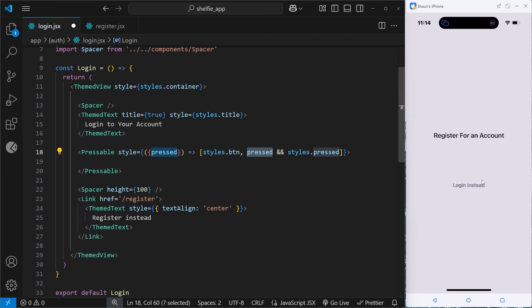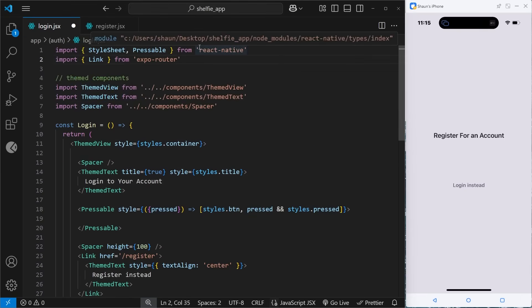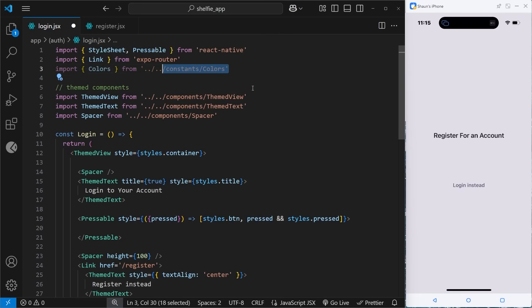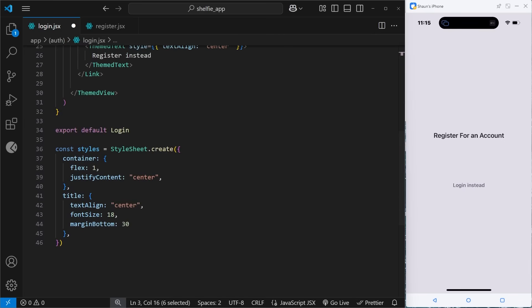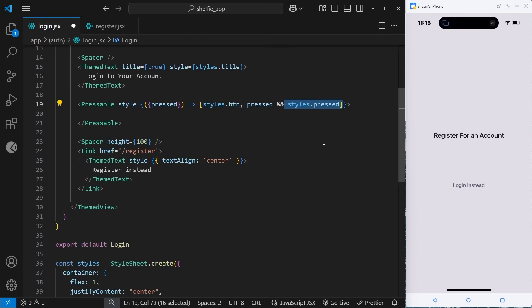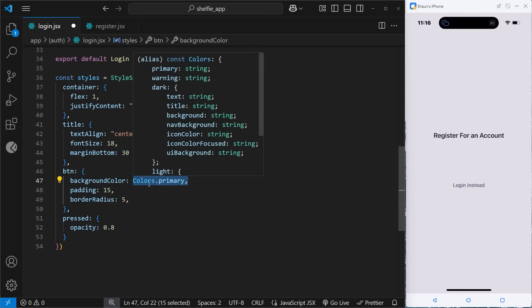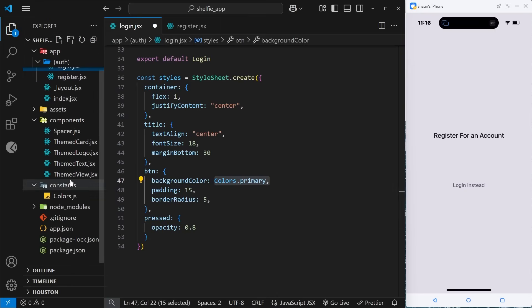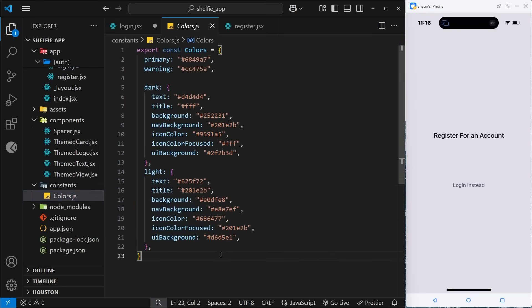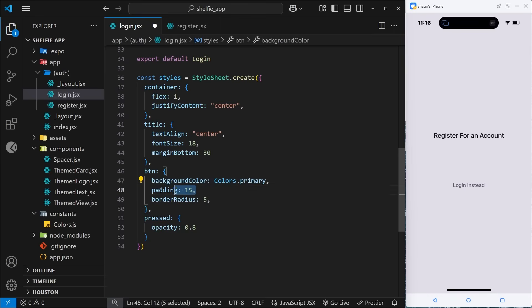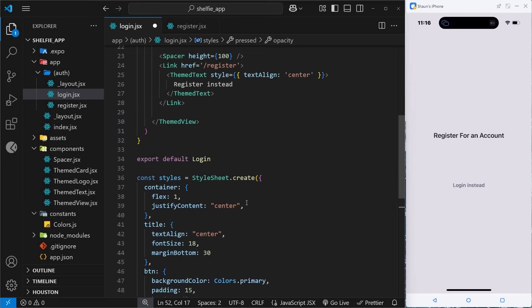Let's make these rules in the stylesheet. First I'll paste in an import for the Colors object from the constants folder, since we'll use it for the styles. We need two styles: one for the button in its original state and one for when it's being pressed. The button style has a background color using the primary color from Colors — a purple color that isn't tied to light or dark theme — plus some padding and a border radius. When pressed, we apply opacity so it appears as a fainter purple.